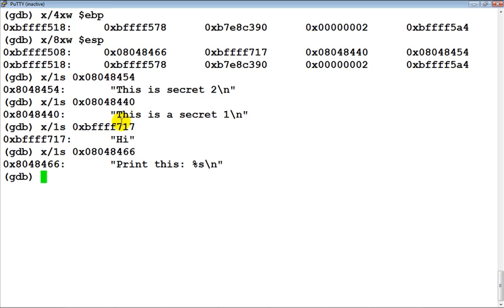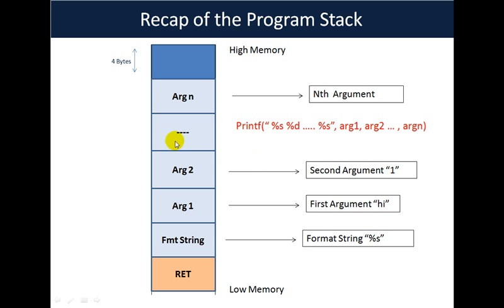You should be familiar with this because we've looked at exactly how the program stack is set up before a libc call is actually made. If not, let's go back to our slides and recap the entire scenario.